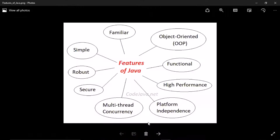The features of Java are: object-oriented, high performance, platform independent, multi-threaded, concurrency, secure, robust, and simple. There are many features in Java.